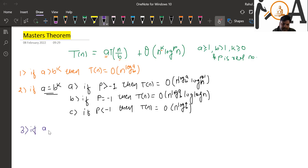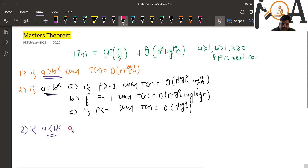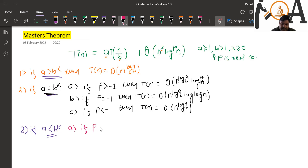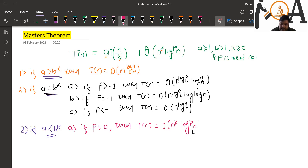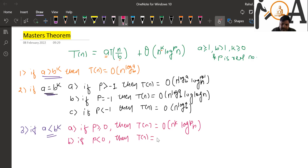The third case: if a is less than b to the power k. Here there are sub-cases based on p. If p is greater than or equal to zero, time complexity is O(n^k · log^p(n)). If p is less than zero, then time complexity is O(n^k). This is a complete scenario of Master's Theorem.